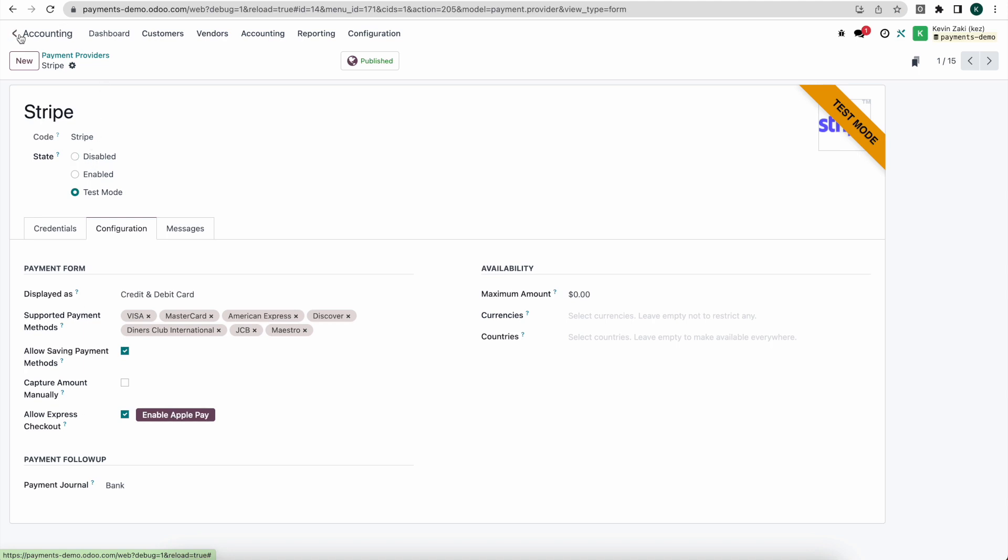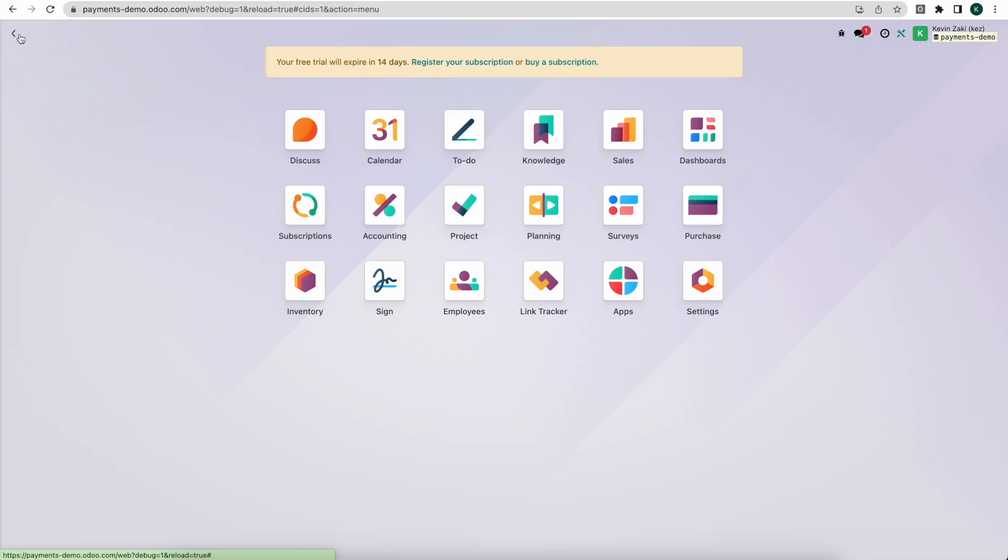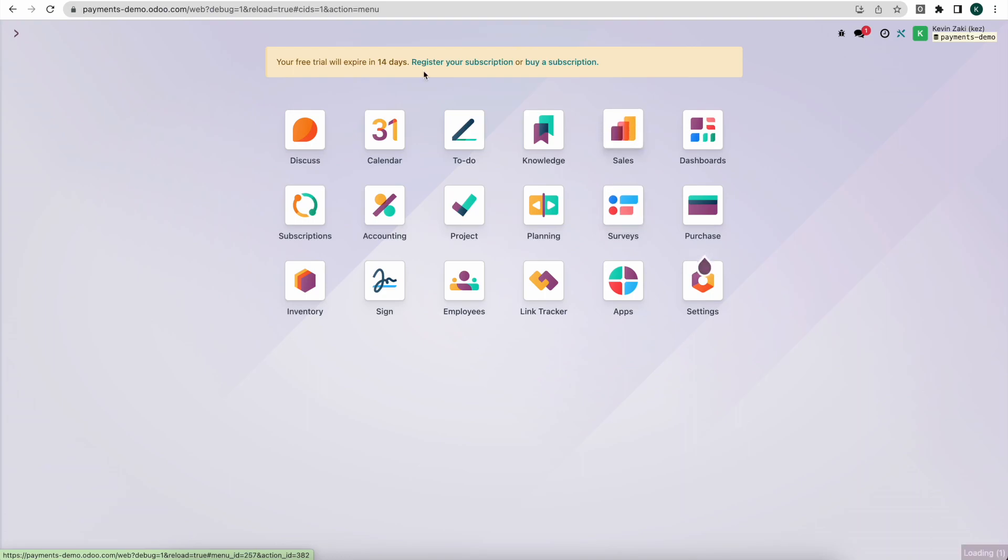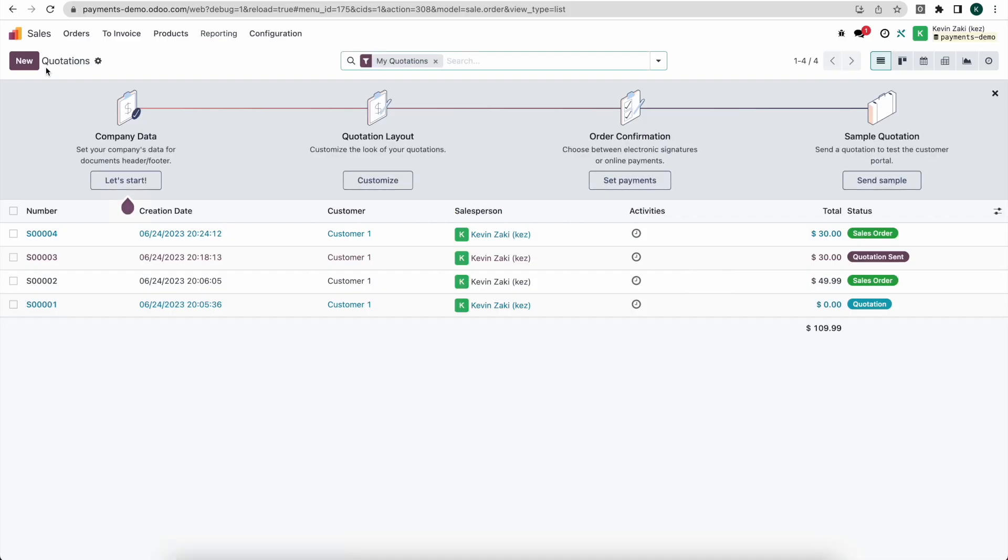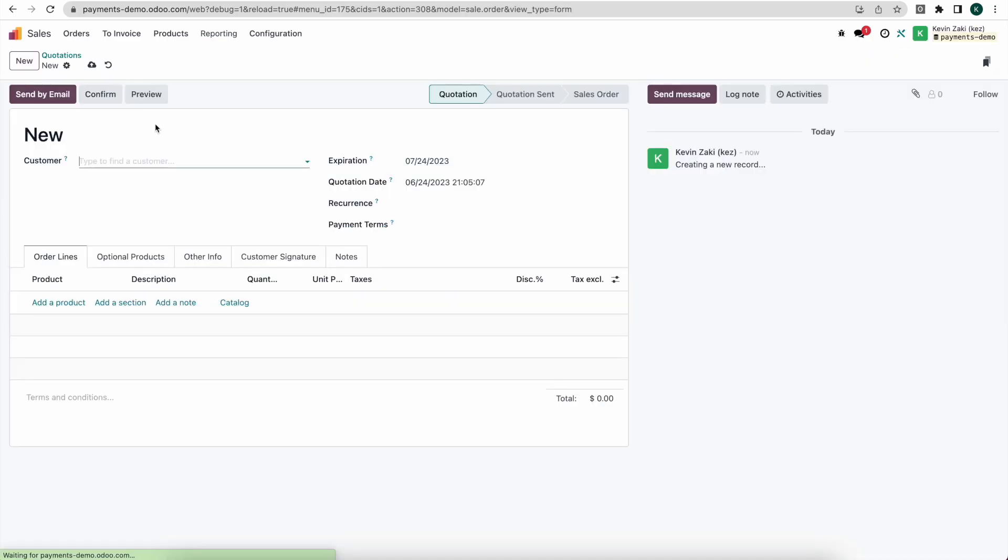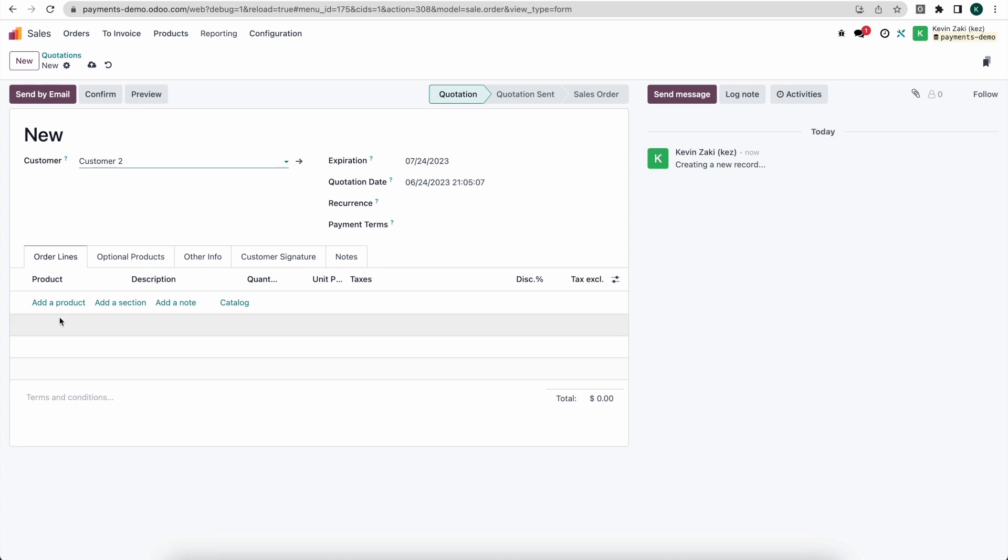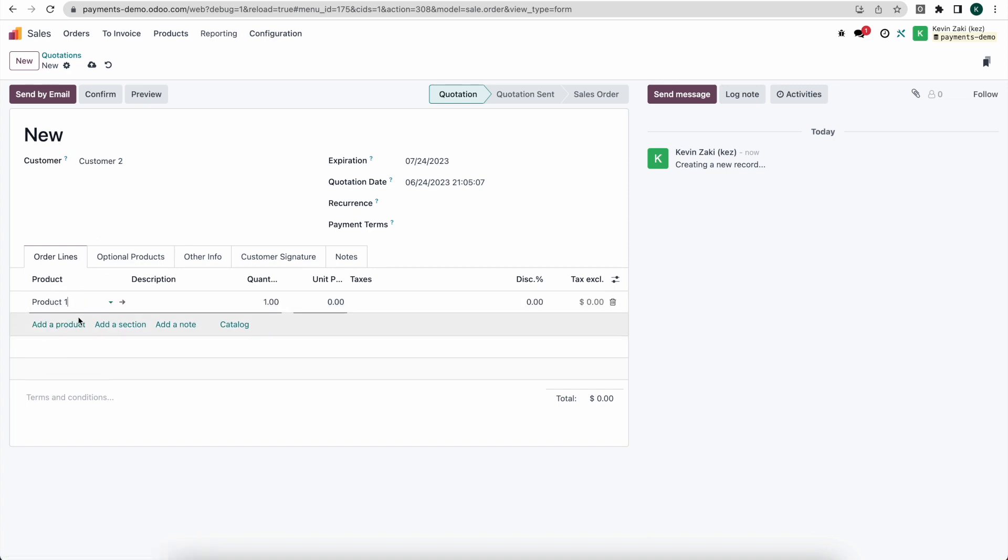Moving on from there we can now process a payment. So I'm going to go into our sales module, I'm going to create a new quote, and this time we're going to use customer two. We're going to add a product, we'll say product one, and we'll make the cost fifty dollars.